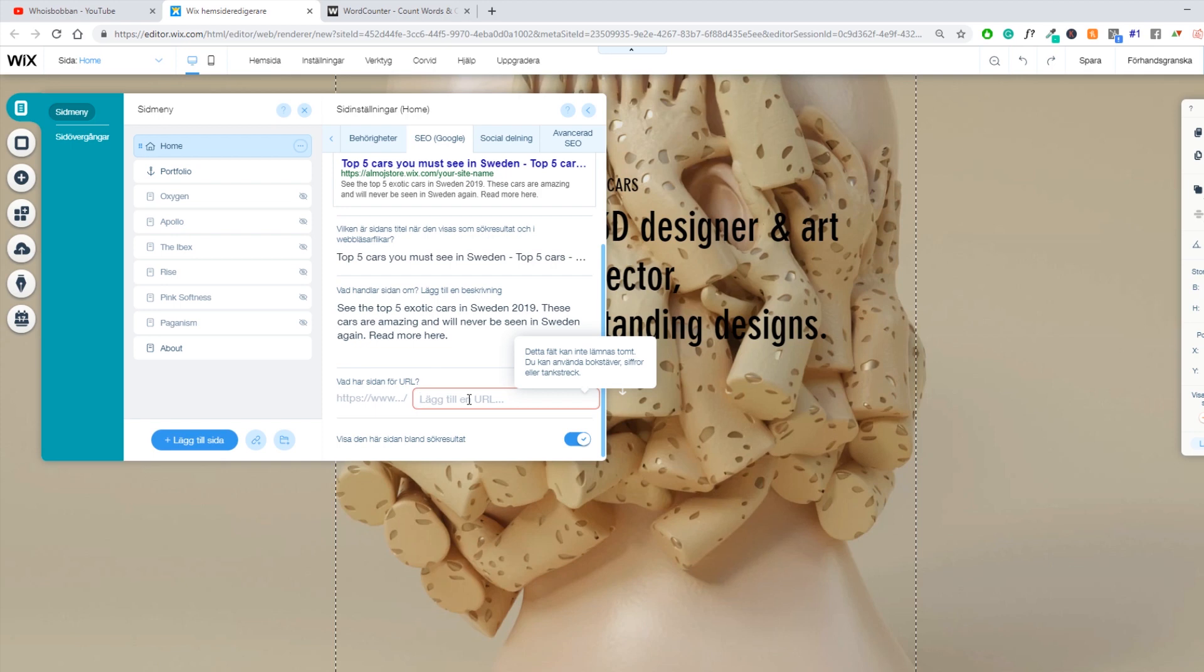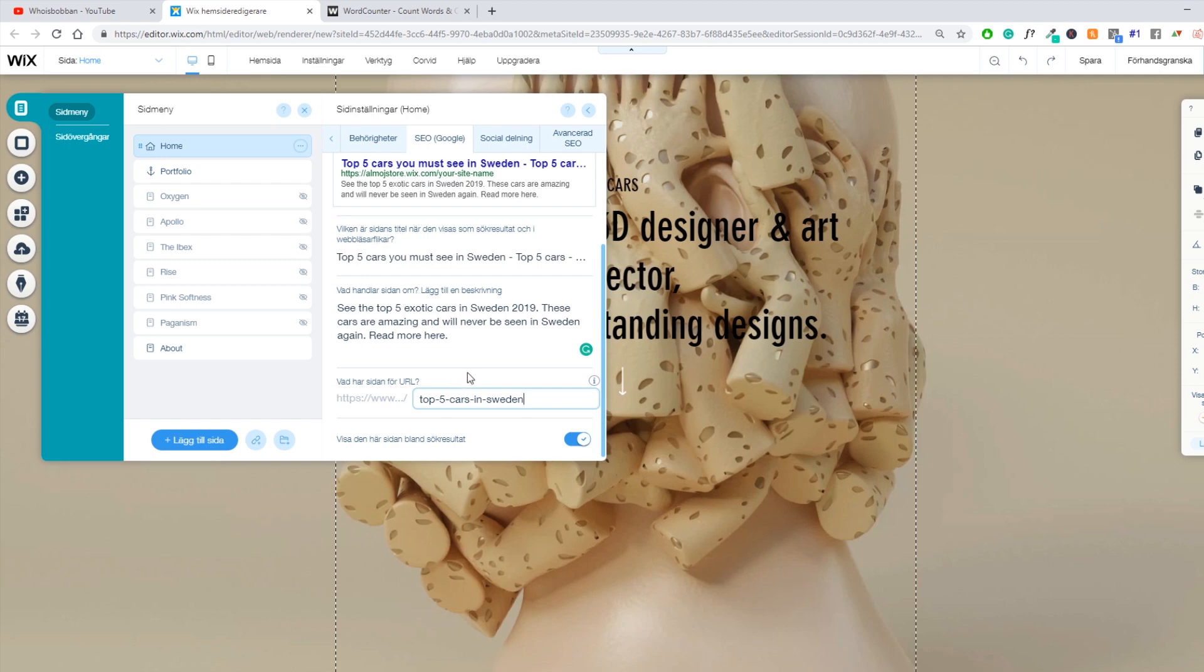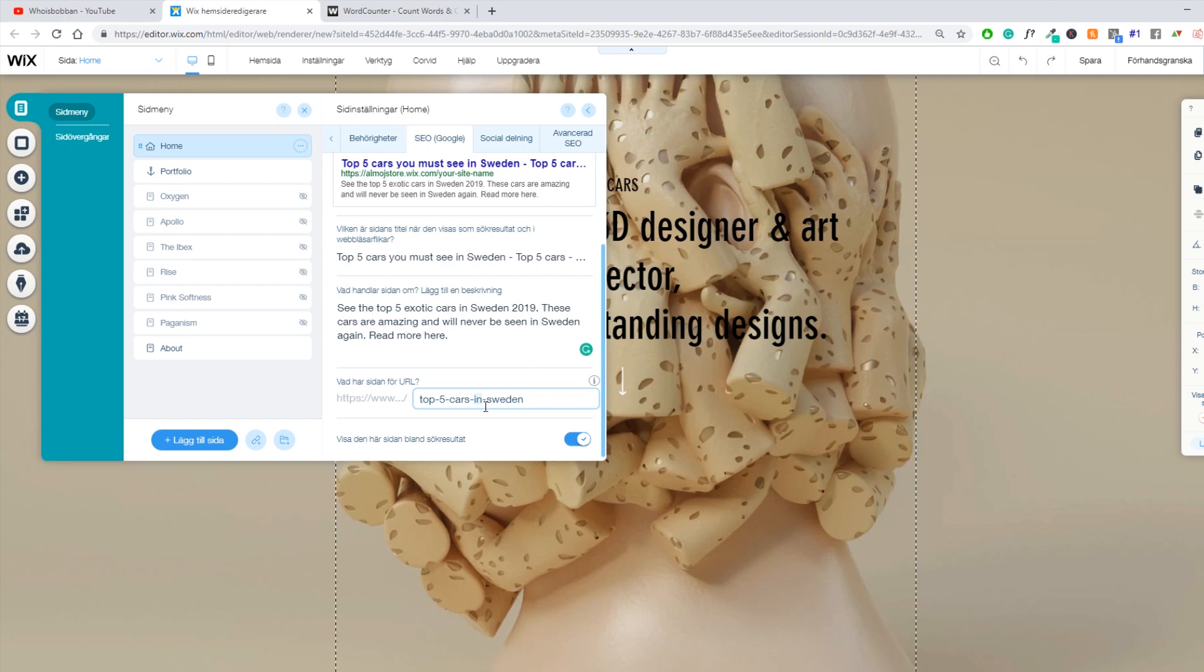So let's make this slug top five cars in Sweden, which probably is a good slug. You kind of want to keep them shorter and you don't want to have so many things that are not really a keyword. So 'in', that is not a keyword.